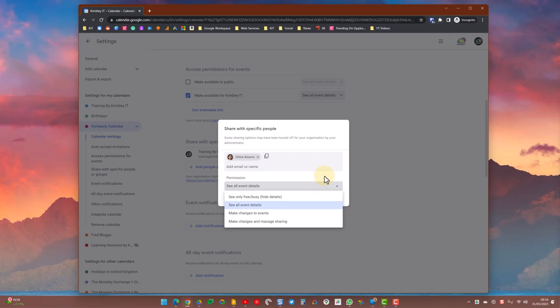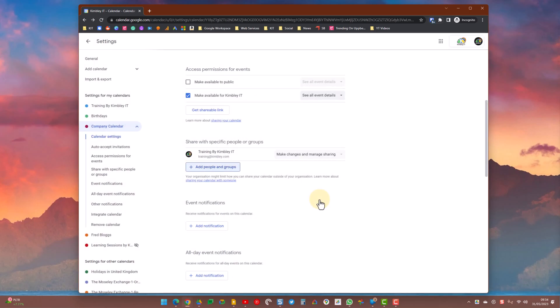That's what you do if you want people to be able to change the calendar and make differences to it. Once you've done that, you've now got a company-wide calendar that everyone in your workforce can view and specific people can edit. And that's how you create a company-wide calendar inside Google Calendar.